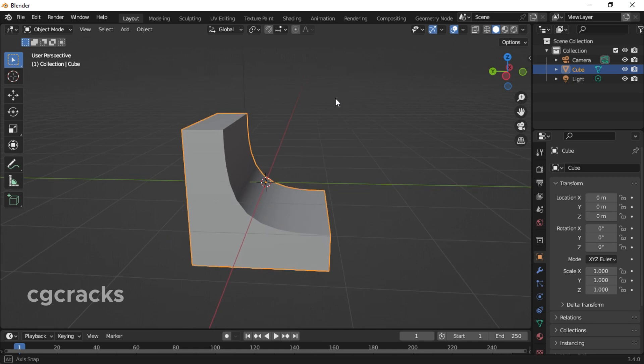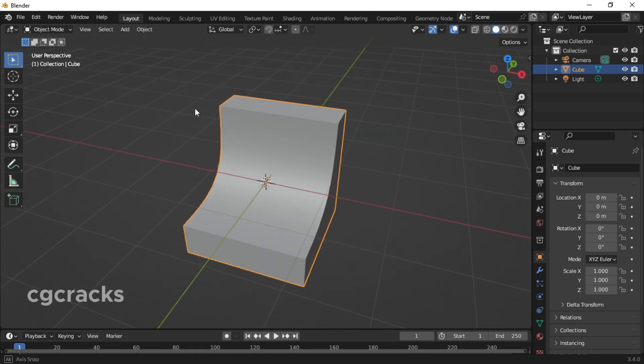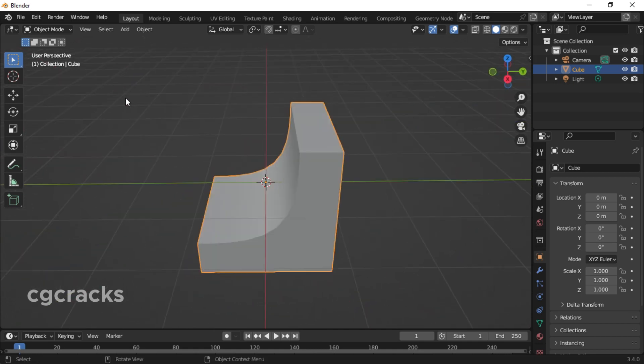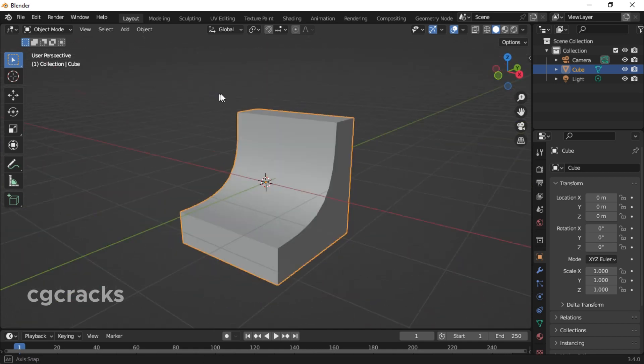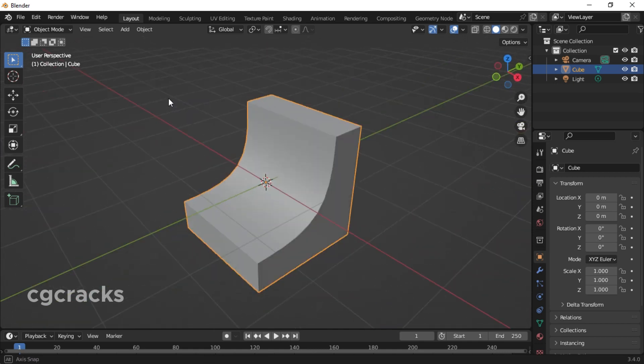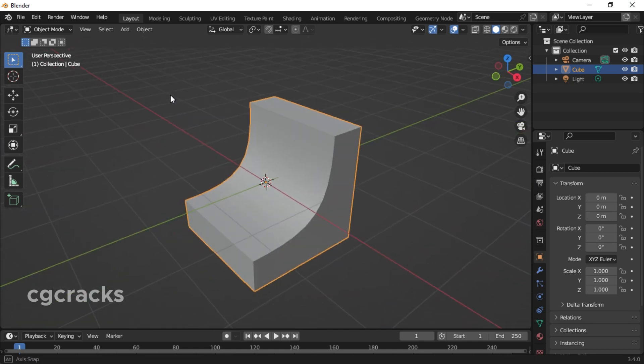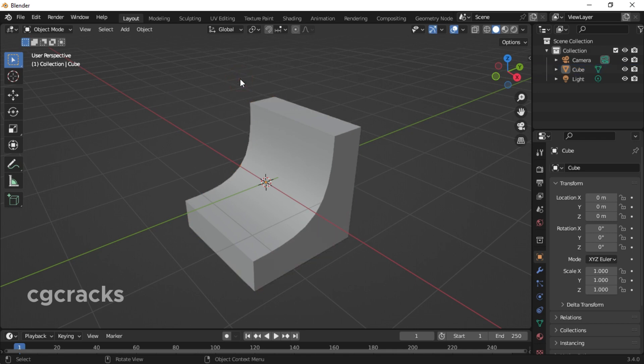And guys, we have our beveled cube. Thank you guys for watching. See you next time in my next tutorial.